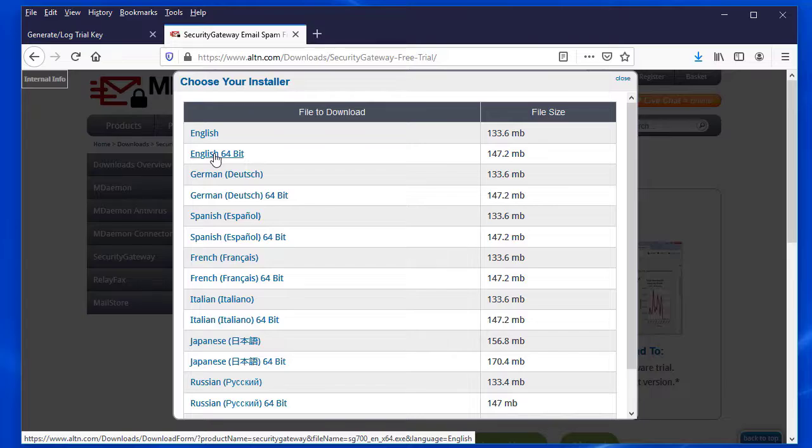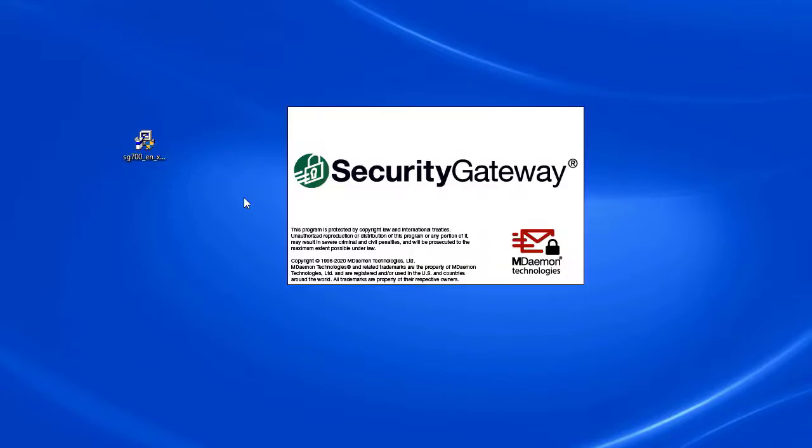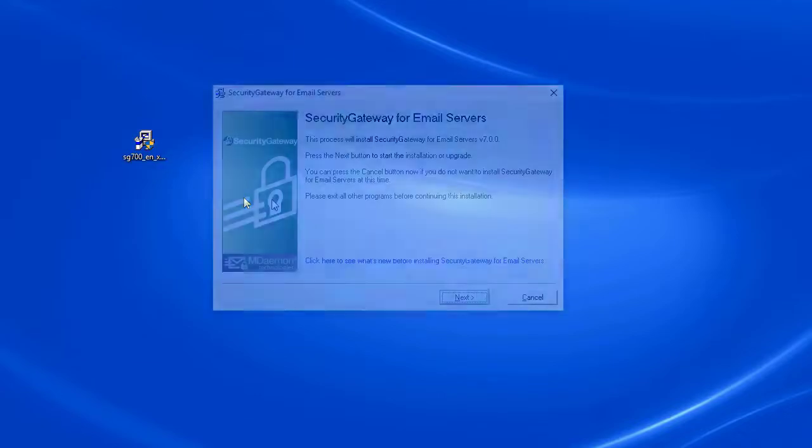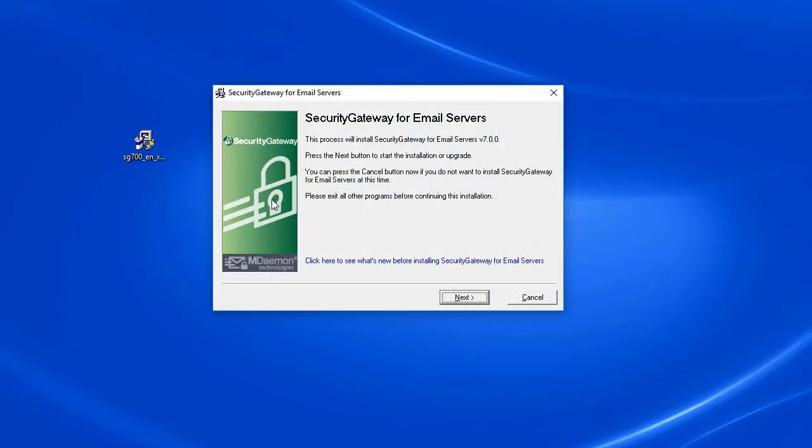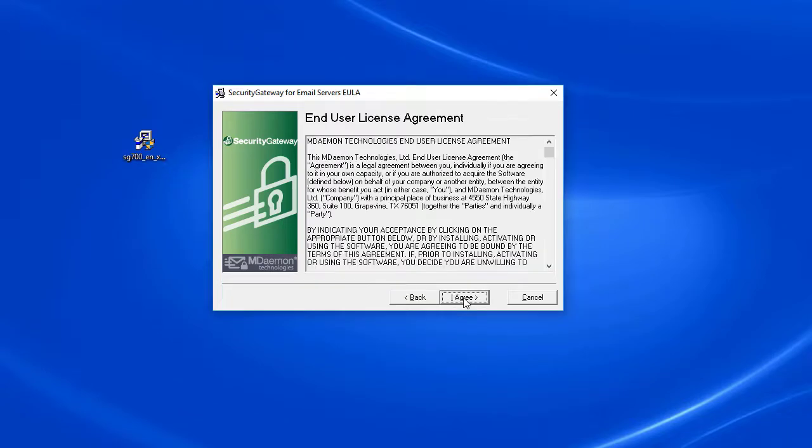Once you've downloaded the Security Gateway installer, simply double-click on it to begin the installation process. Then on the first screen, click on Next, read the end user license agreement, and then click on I Agree.